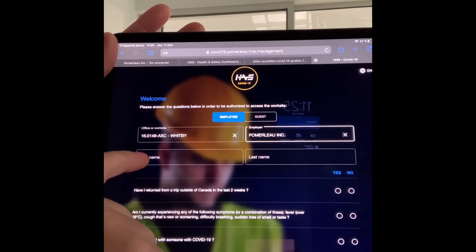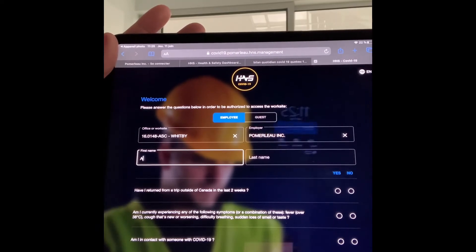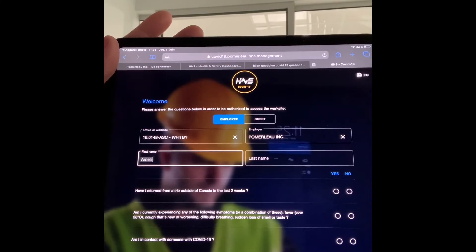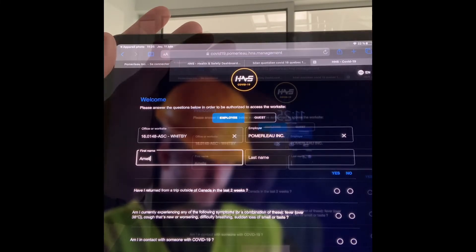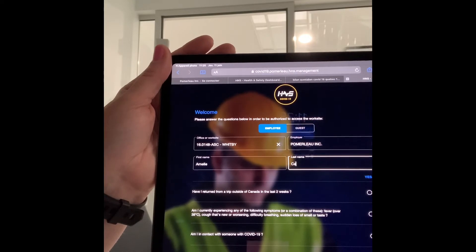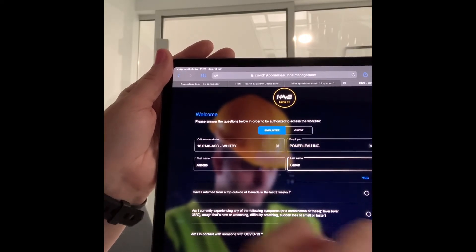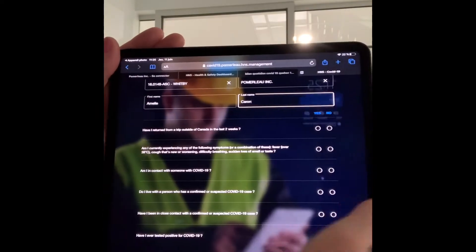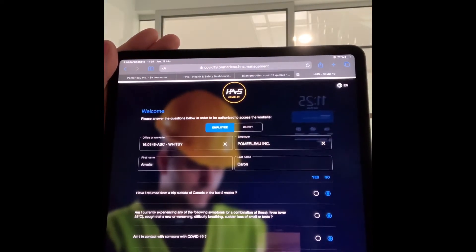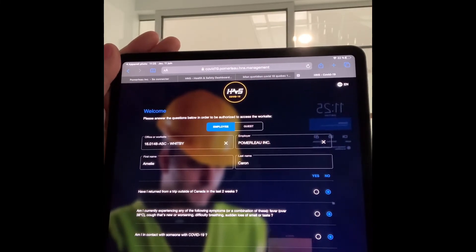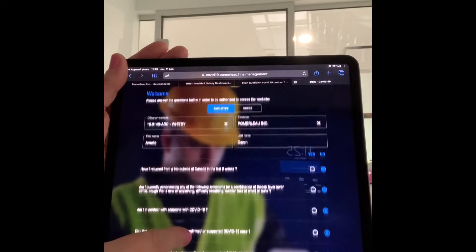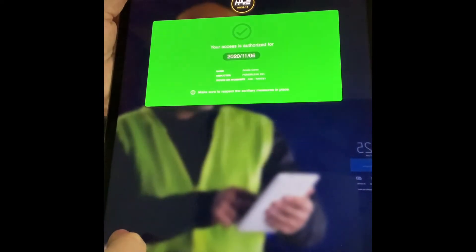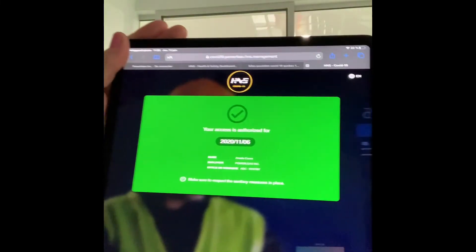Pomelo. I complete my first name, then I complete my last name. And then you have the six questions that you need to complete. I will say no for the training for all of them. And at the bottom, you have the submit button, so you click on submit.